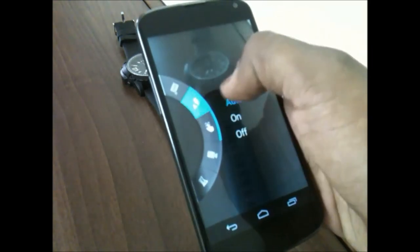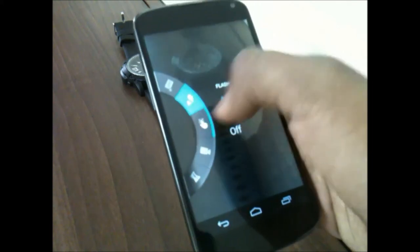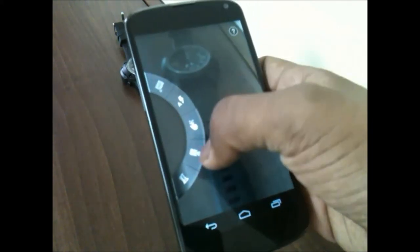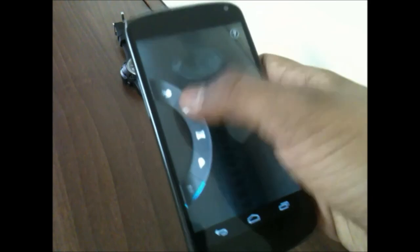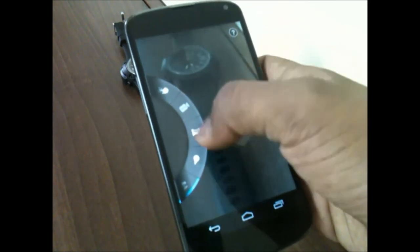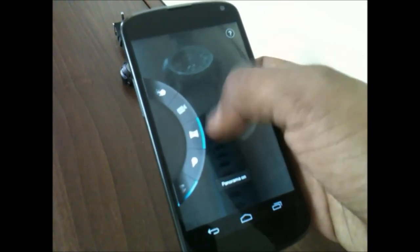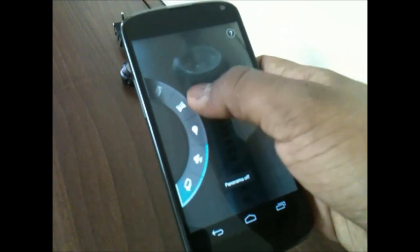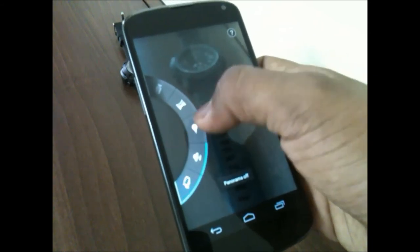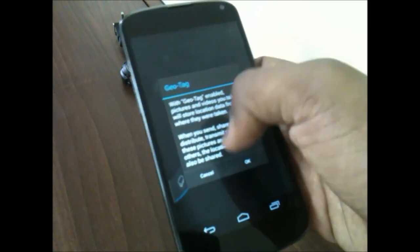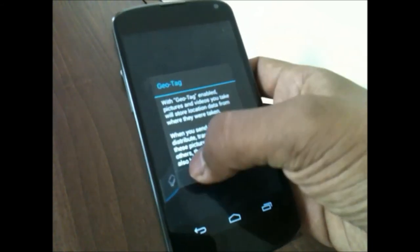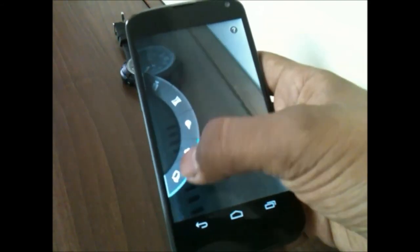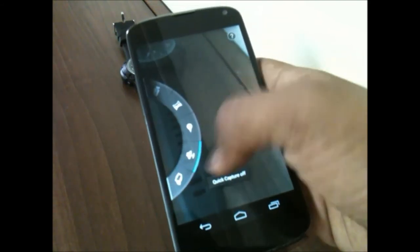Some features are missing here, like HDR which is not working, but it's okay if you want to click basic photographs. Also, if you want to record different video qualities like 480p or 1080p, you won't be able to do that because there's no settings option here.